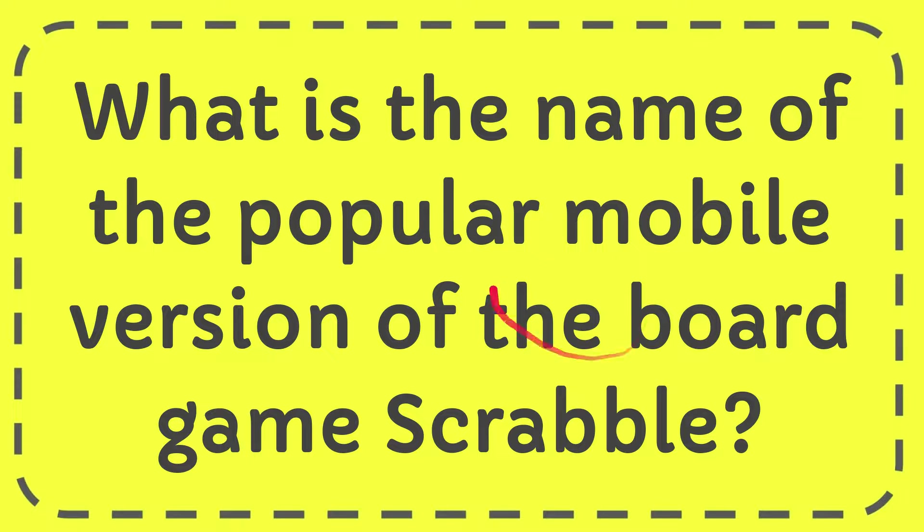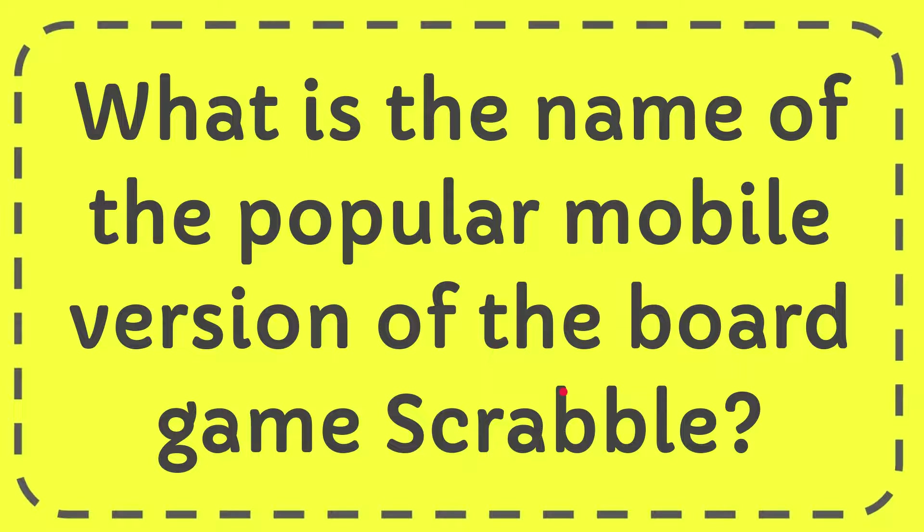In this video, I'm going to give you the answer to this question. The question is, what is the name of the popular mobile version of the board game Scrabble?